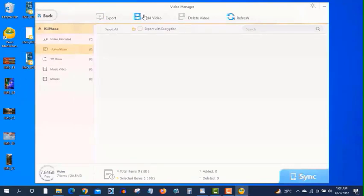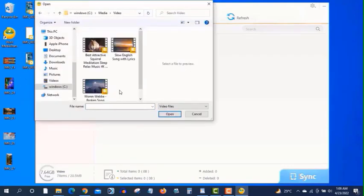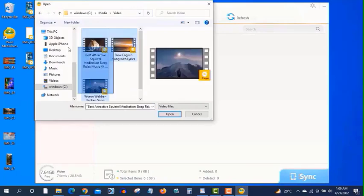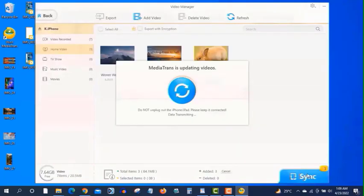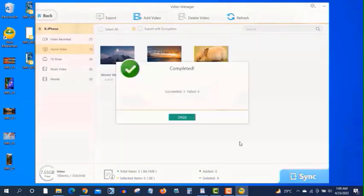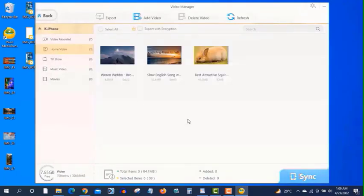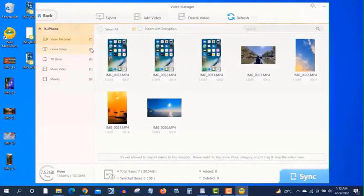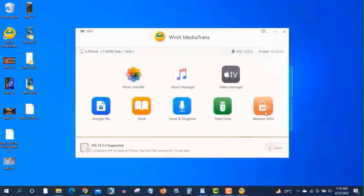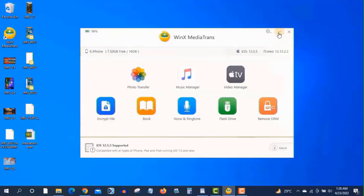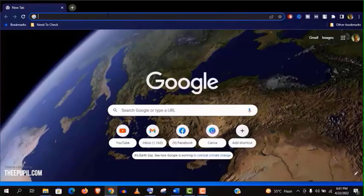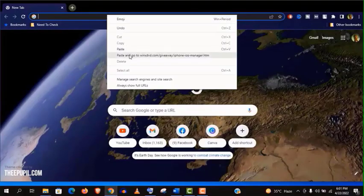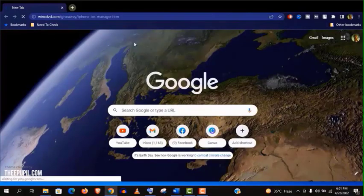Similarly, you can add videos to your iPhone from your computer like this. So guys, this is really user friendly software. You can go through the other functions and features. Now let me show you how to get a premium version of this software for absolutely free.